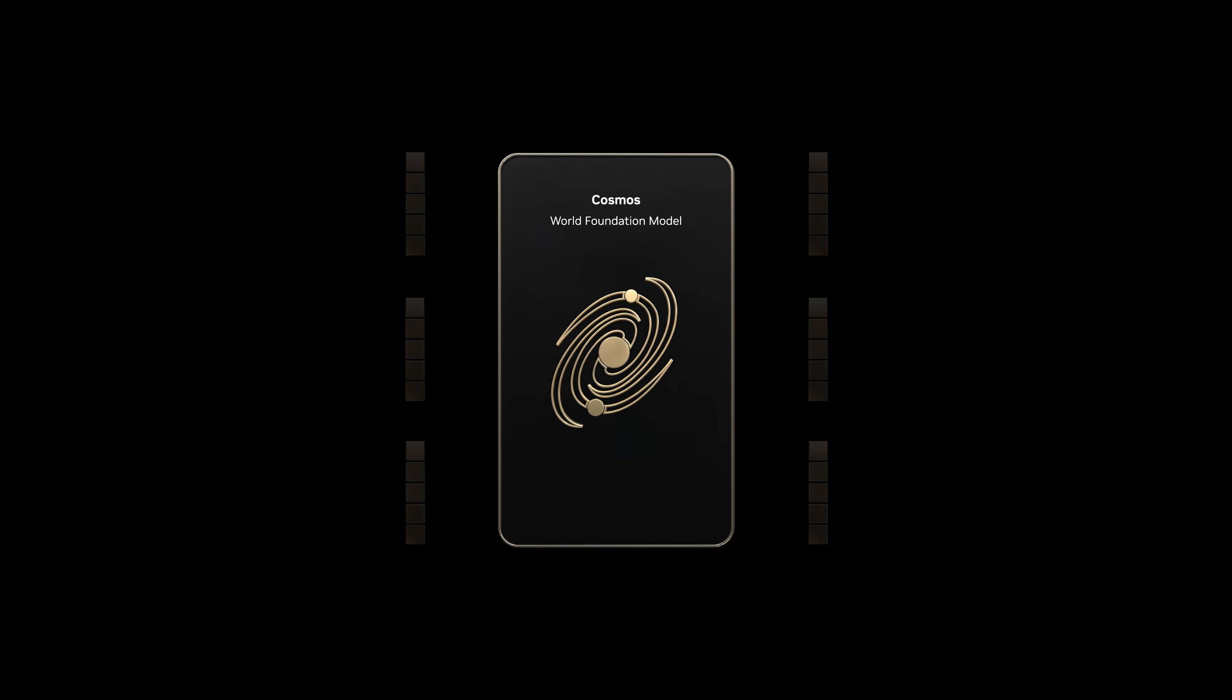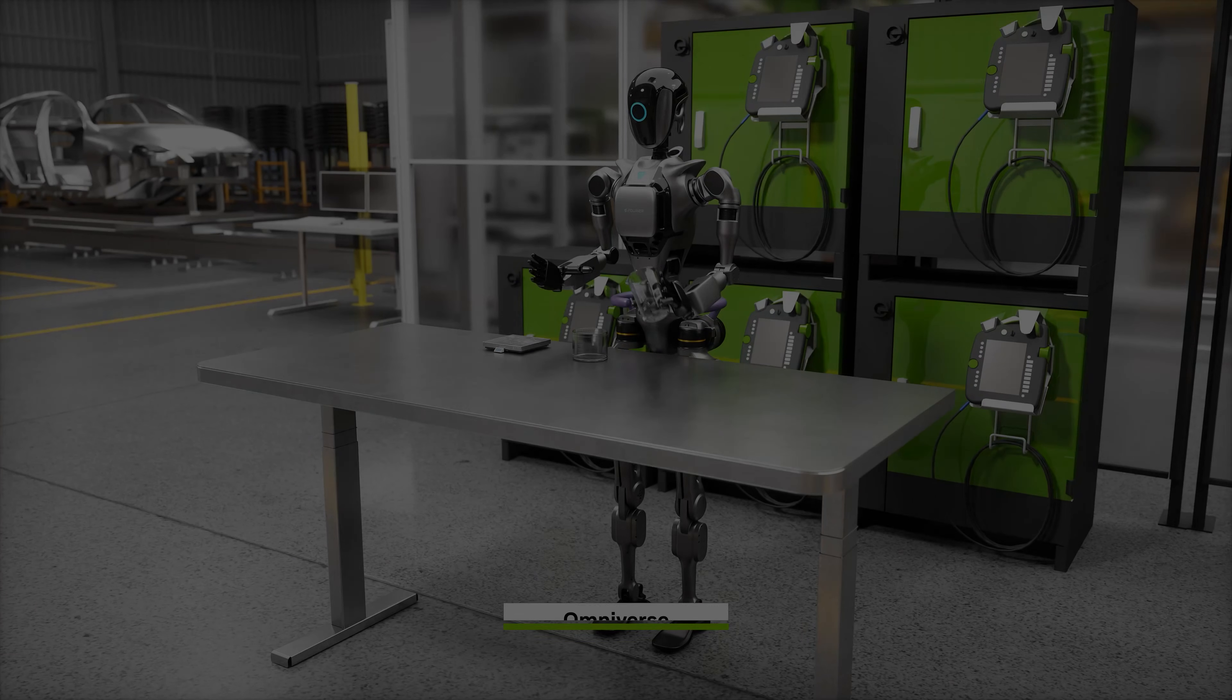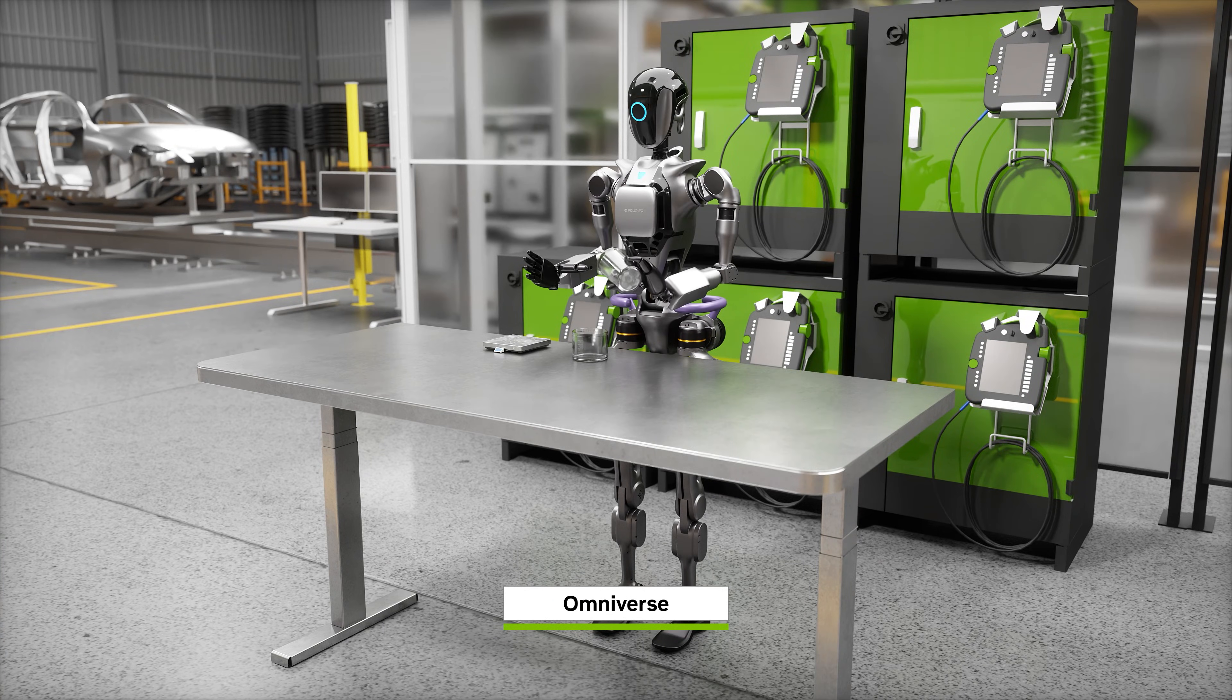It starts with NVIDIA Cosmos, an open frontier world foundation model for physical AI. Pre-trained on internet-scale video, real driving and robotics data, and 3D simulation.